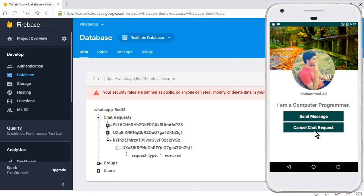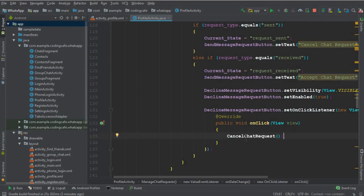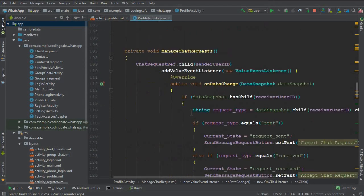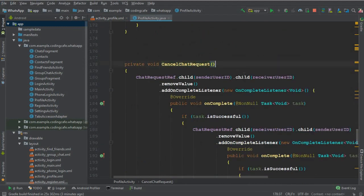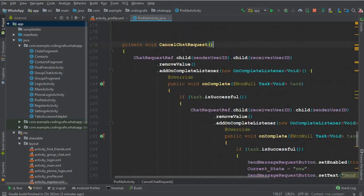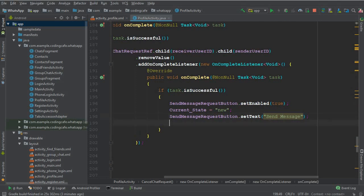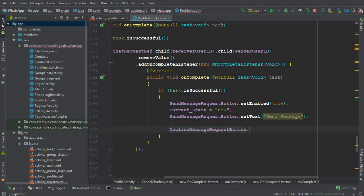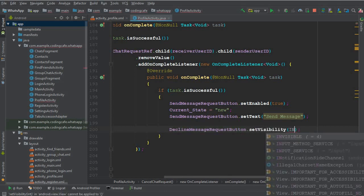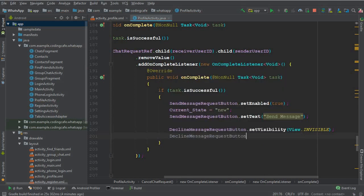We need to fix the cancel button visibility: once the receiver cancels the request, that decline button should become invisible. In the cancel chat request method, after changing the text back to 'Send Message Request', we add: declineMessageRequestButton.setVisibility(View.INVISIBLE) and declineMessageRequestButton.setEnabled(false). Now let's check it.